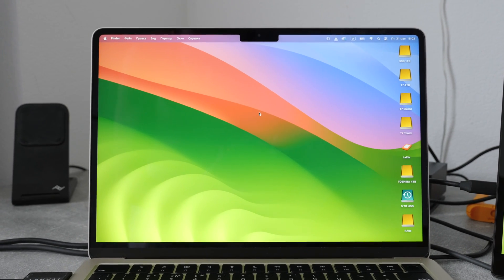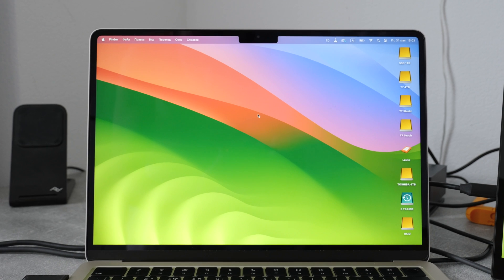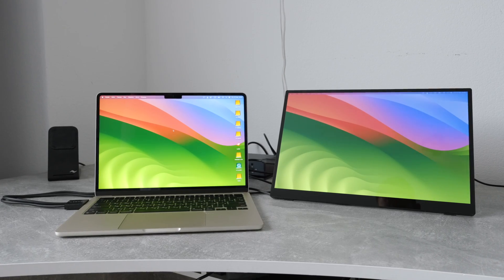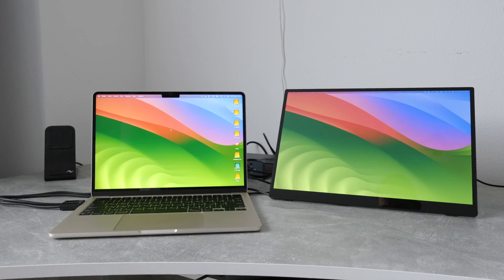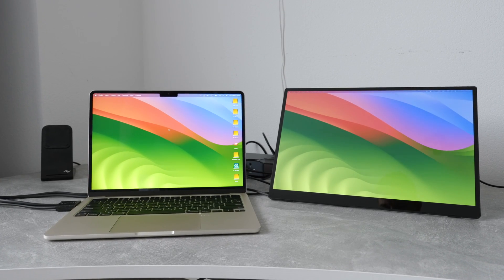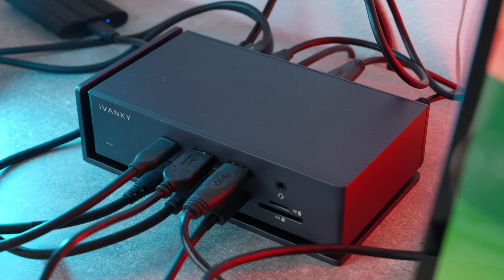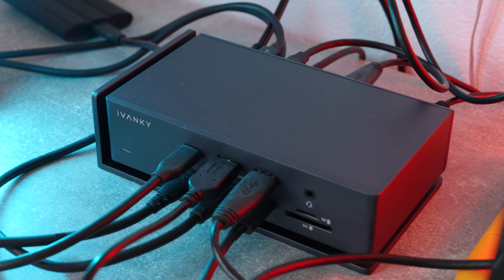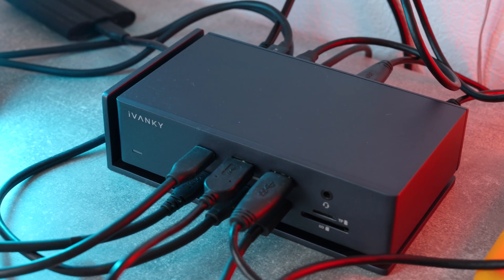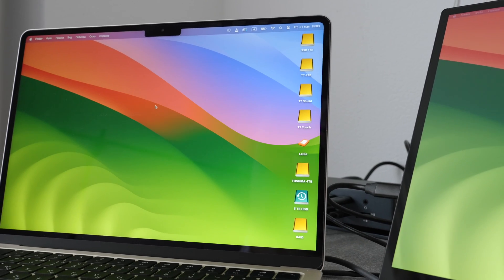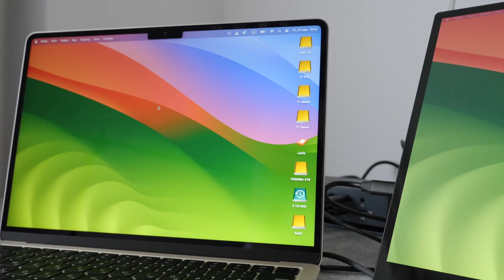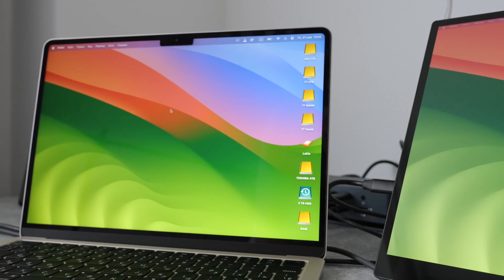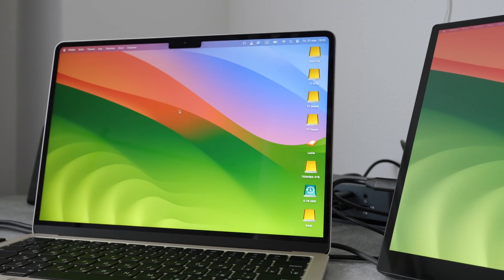Then I tried to plug in the same setup, but one 4K external monitor instead of two to my M2 MacBook Air. And to my surprise, no matter it's only an 8GB version, everything worked flawlessly as well. So you can use the Ivanky Dock station with M series Macs without any limitations, which is nice.